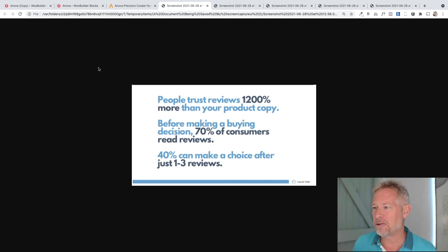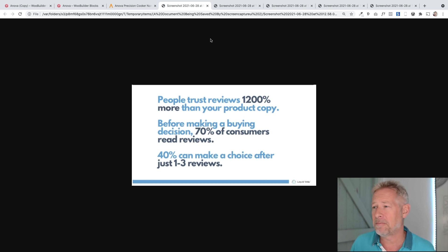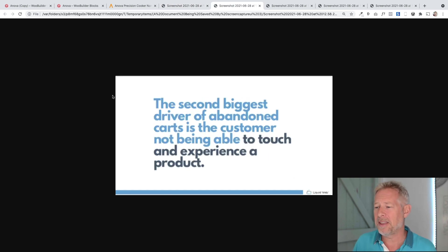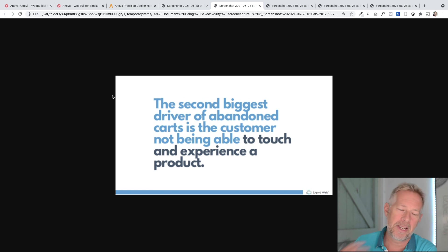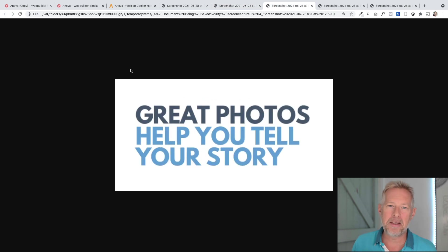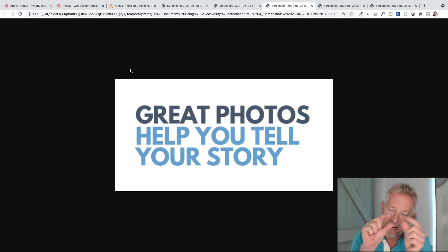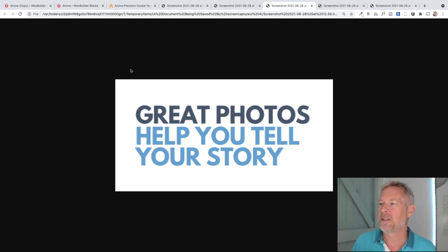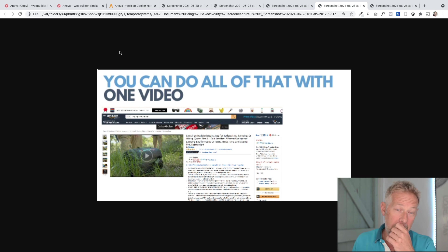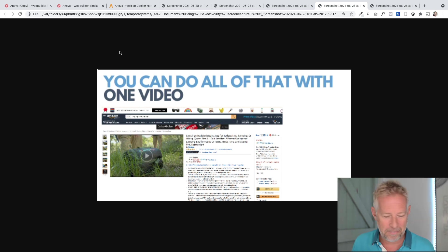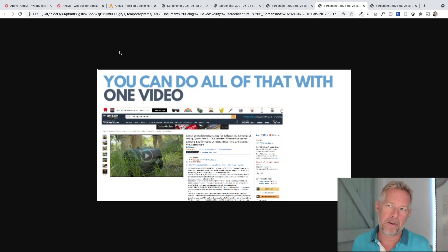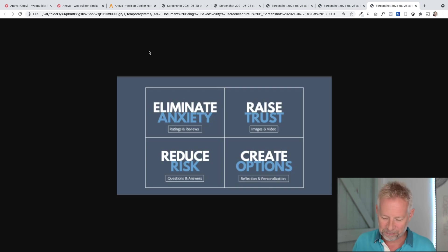I know I do this before buying anything - I'm all over the reviews. Highlighting reviews on the product page is so important, but I see so many product pages that just don't show reviews or they're hidden. The second biggest driver of cart abandonment is the customer not being able to touch and experience a product, and one of the key ways to address this is through great product images. Great photos help tell your story - tiny little photos aren't going to do it. And if you can take video, always show it - I'll always go to the video first on a product page.